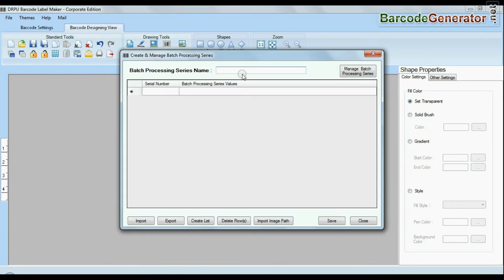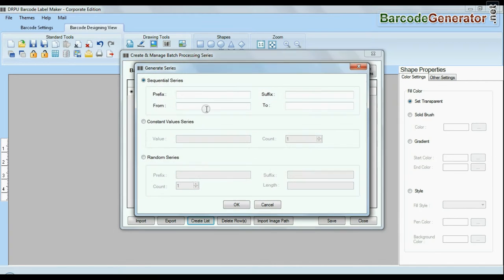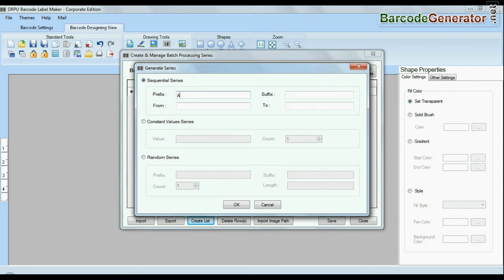DRPU barcode software has enhanced batch processing series feature to create with sequential series, constant value series, and random series.